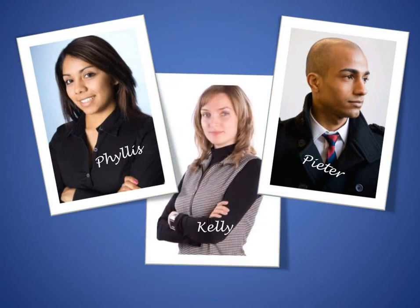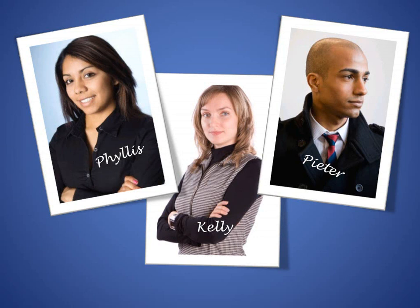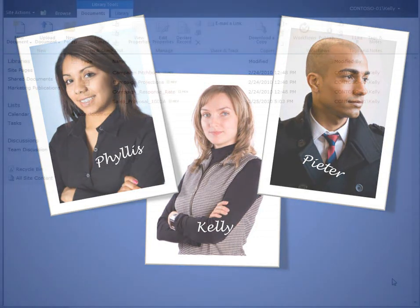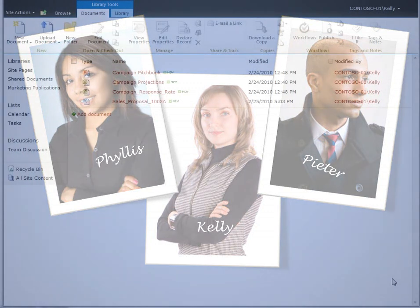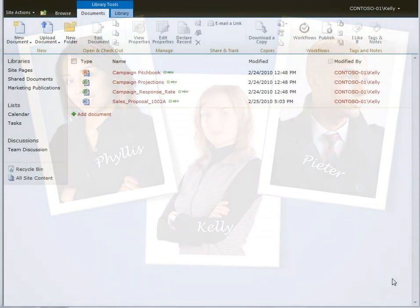At Contoso, two marketing specialists, Phyllis Harris and Peter Wyckoff, who work at different locations, need to co-author a sales proposal at the request of their manager, Kelly Kraut.